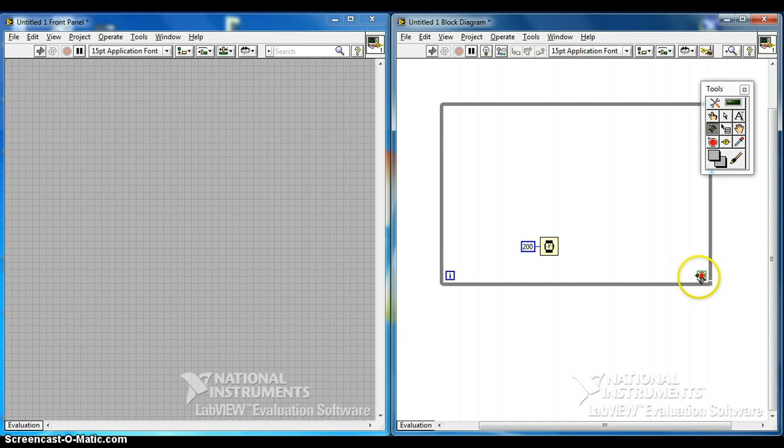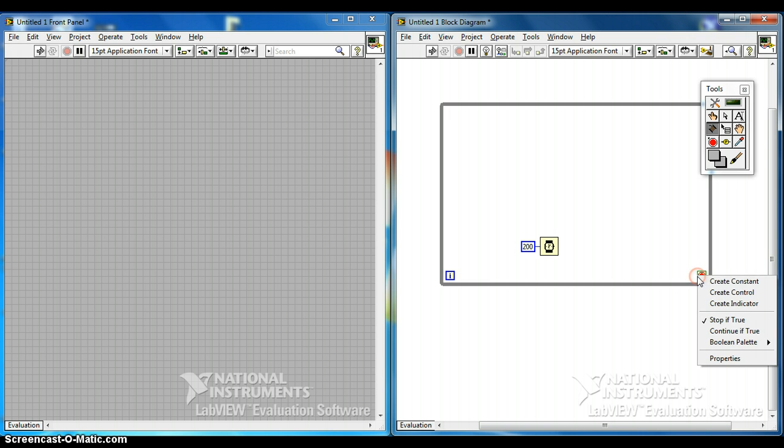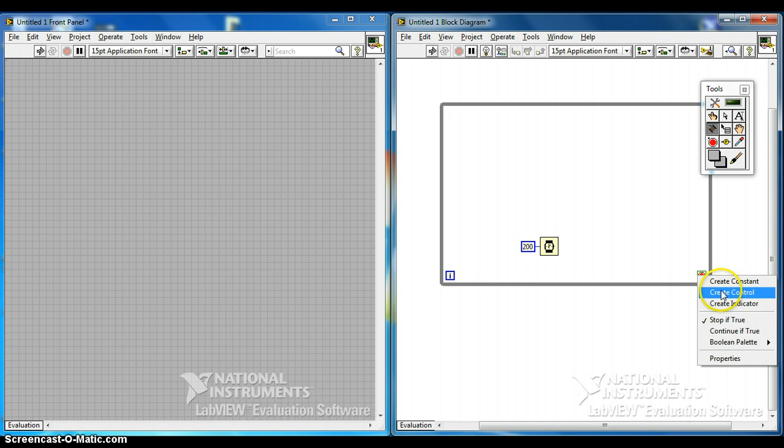And this is the stop button. So you use the wire, connect wire, right click, create control. See the stop button will appear here.